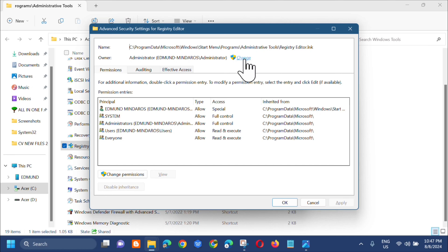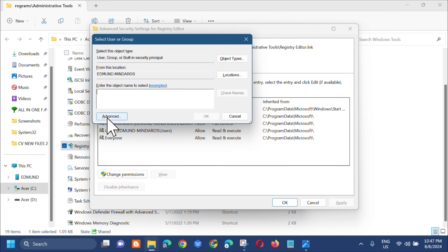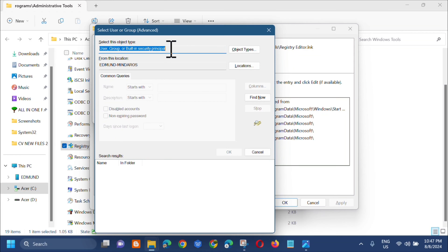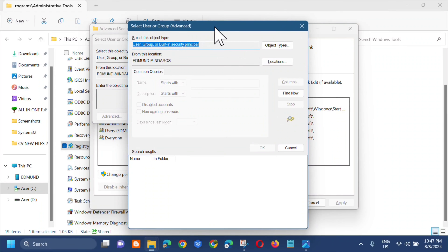Click 'Change' settings. You will see the Select User or Group dialog. Next, click 'Advanced' at the bottom of that dialog.